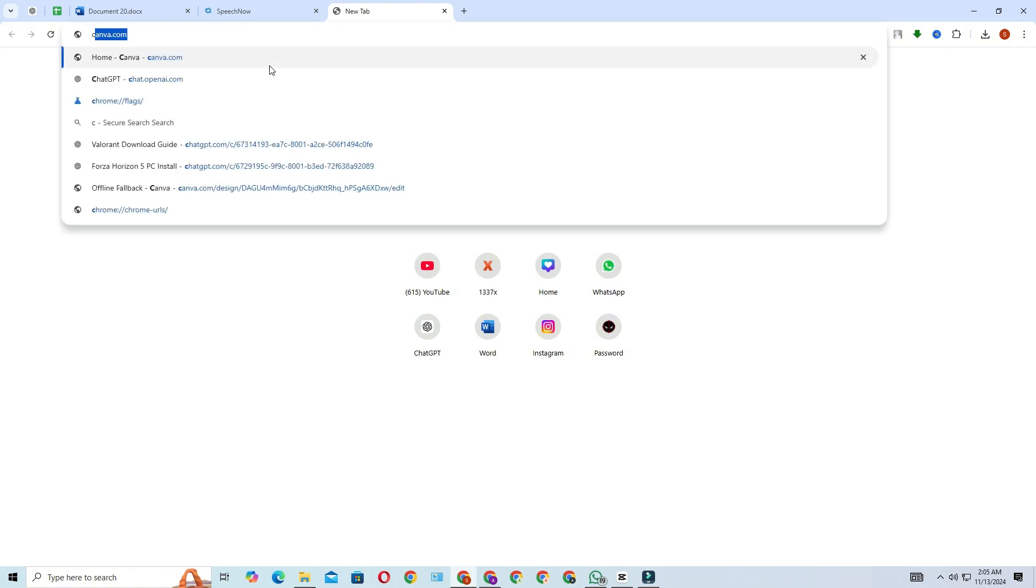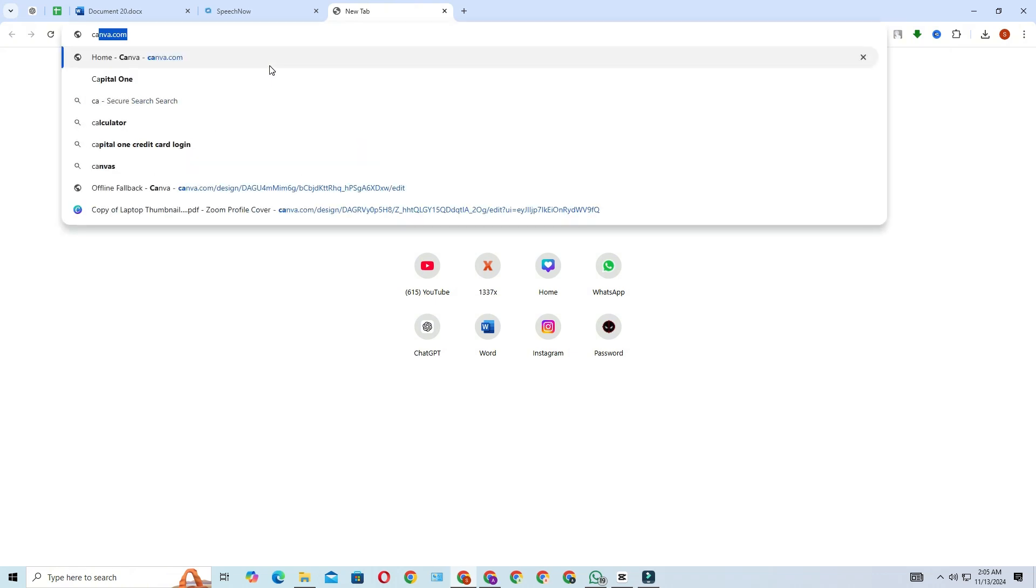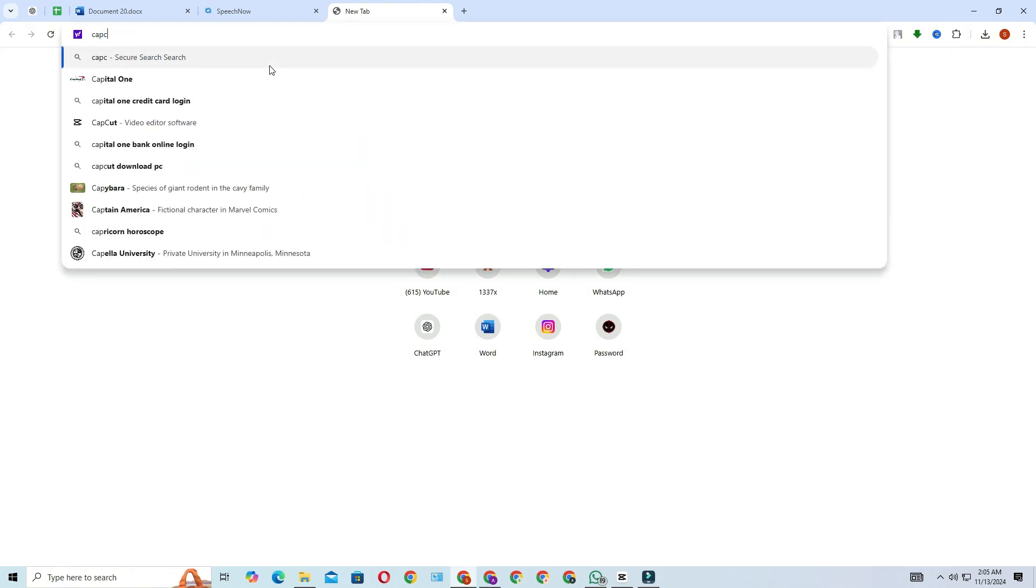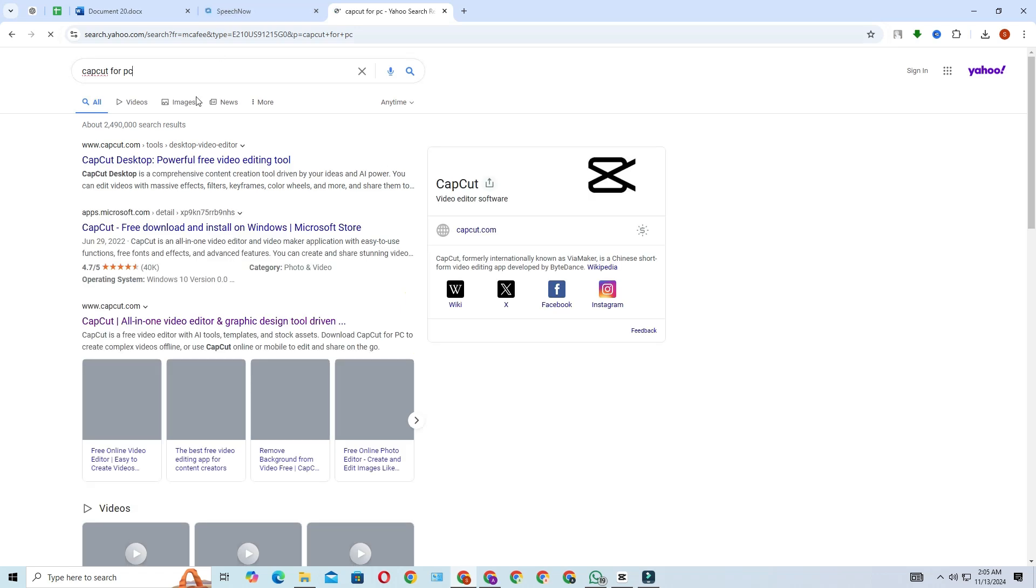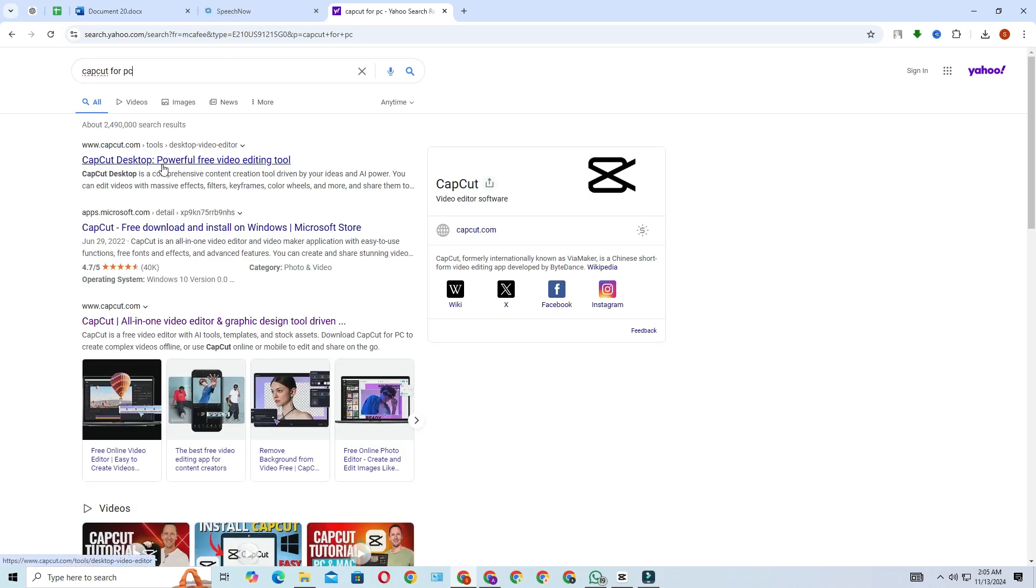In the search bar, type in CapCut for PC or CapCut Download for PC. You'll see various options, but to keep it simple, click on the first official link.